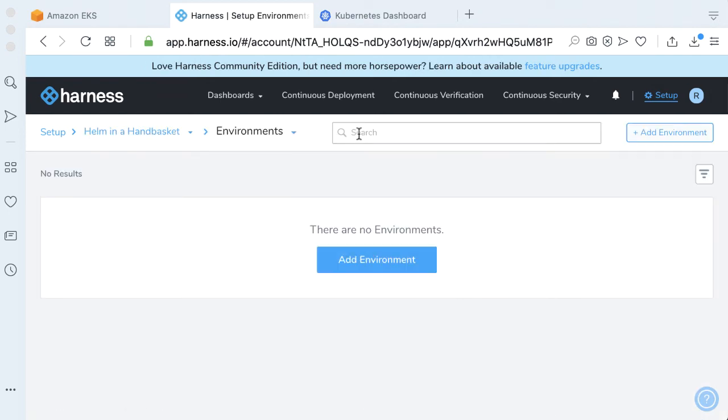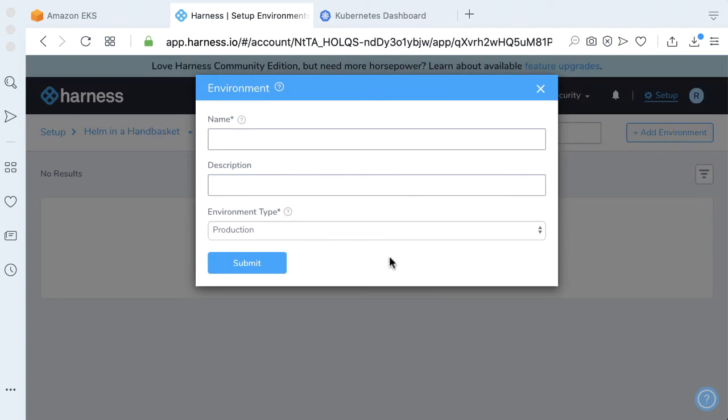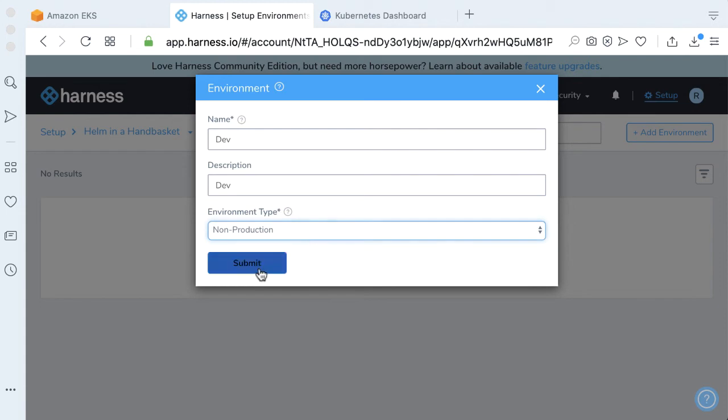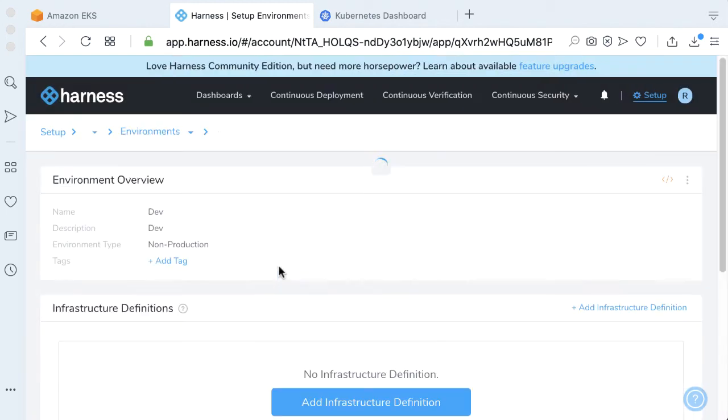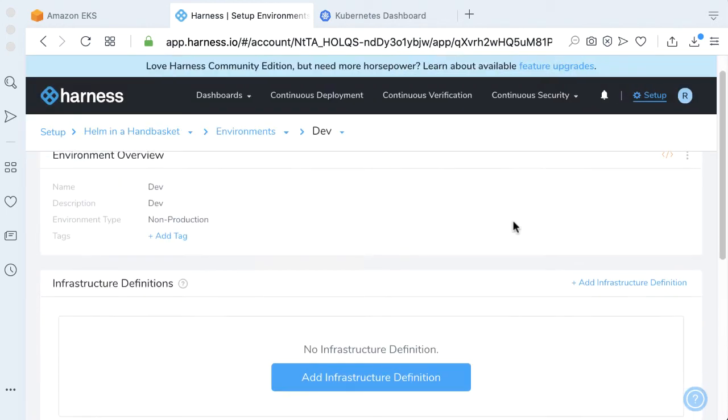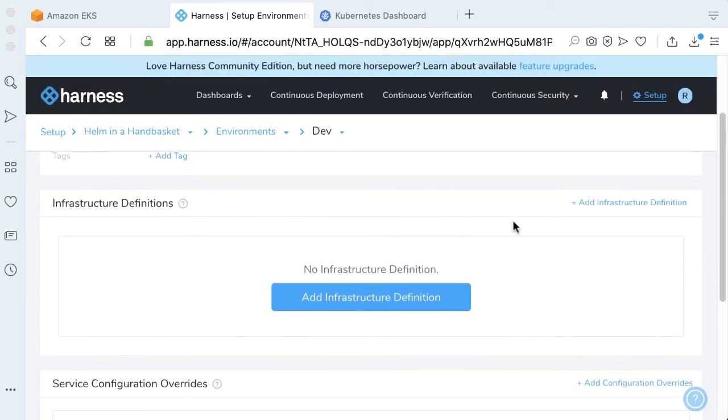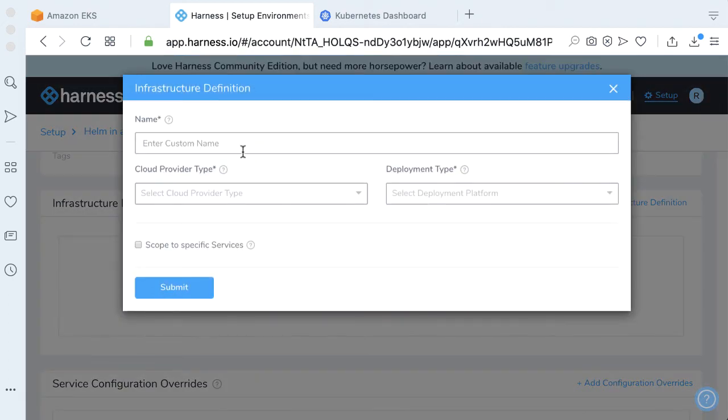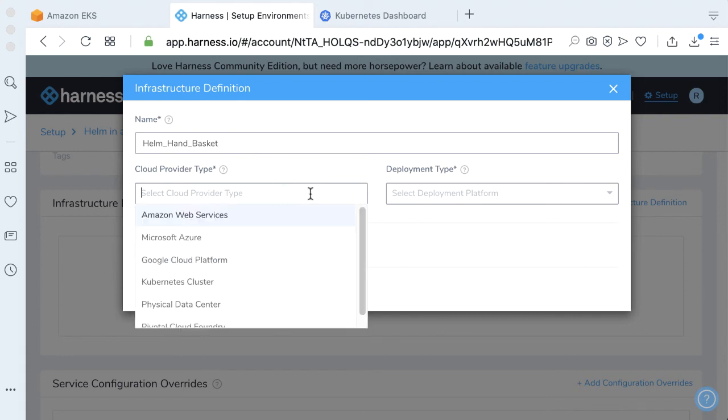If you don't have an environment, click Add Environment. Let's make one called Dev. The description will be Dev. This is a non-production environment. Let's go ahead and create that. The next thing we need to do is wire up our infrastructure definition. We need a handbasket for our Helm, so let's just call it a handbasket.